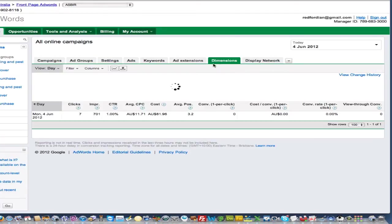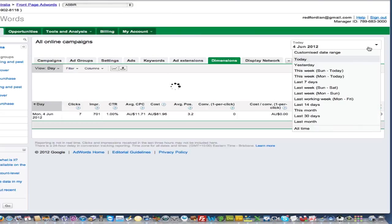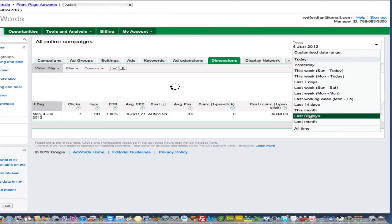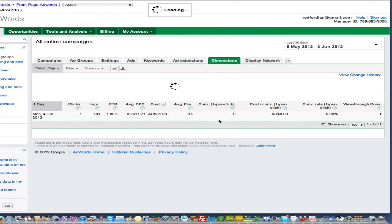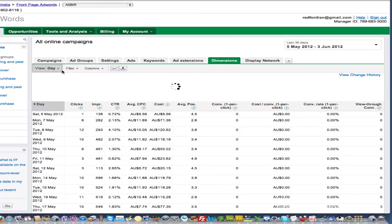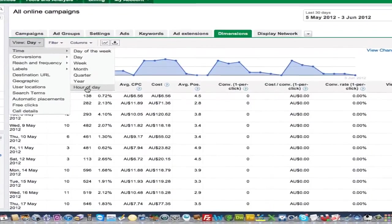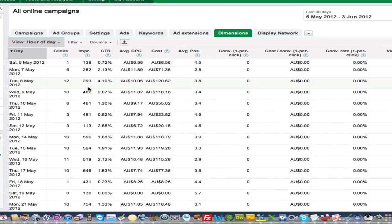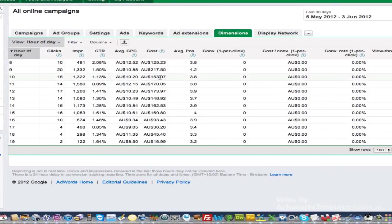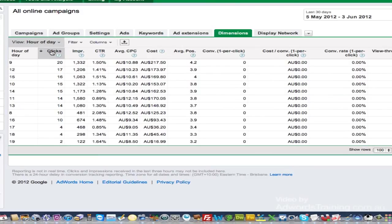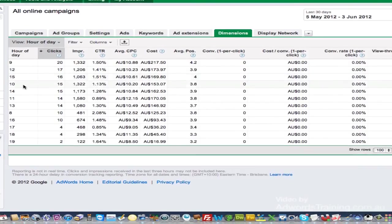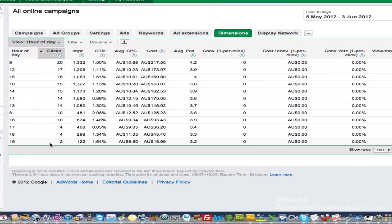If you go to dimensions, I'll go 30 days here, and what you can do is actually go to time and hour of the day. You can see at what time throughout the day if we sort by clicks here we can see this business here 9 o'clock, then midday, 3 o'clock, 10 o'clock, 2 o'clock.